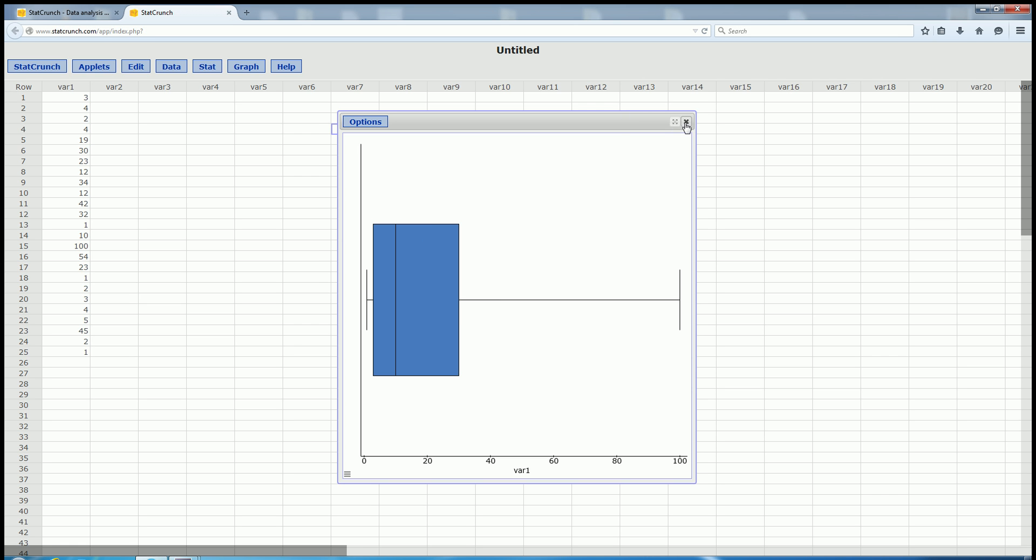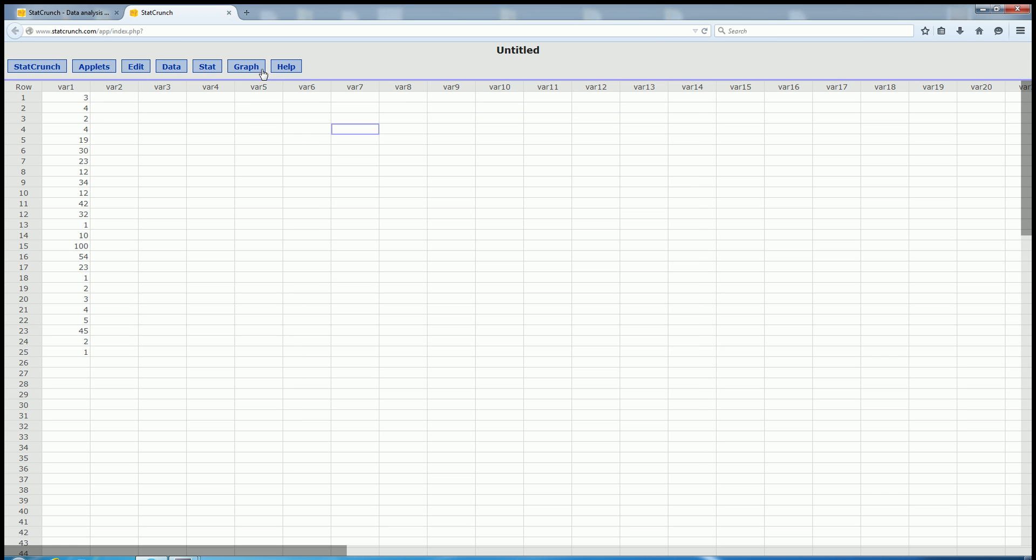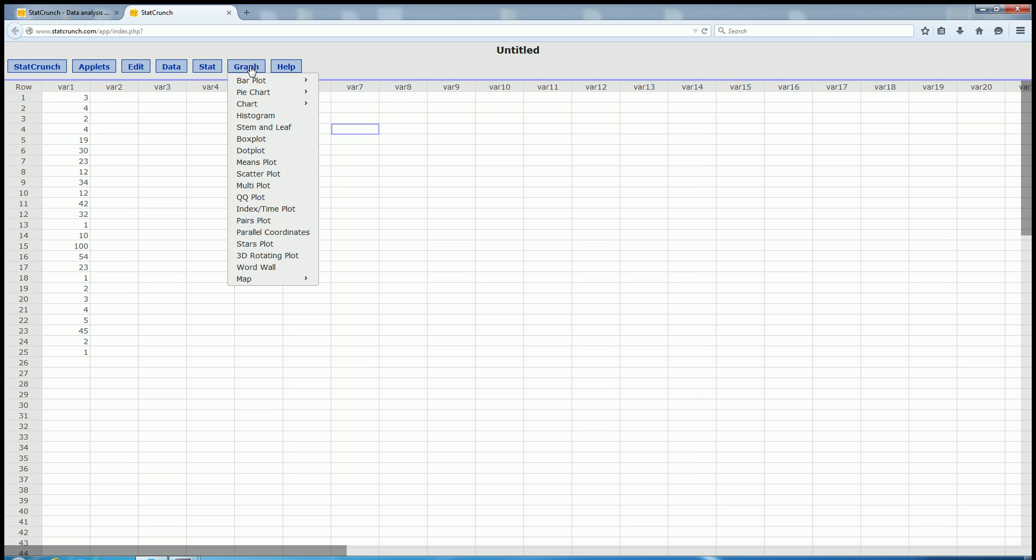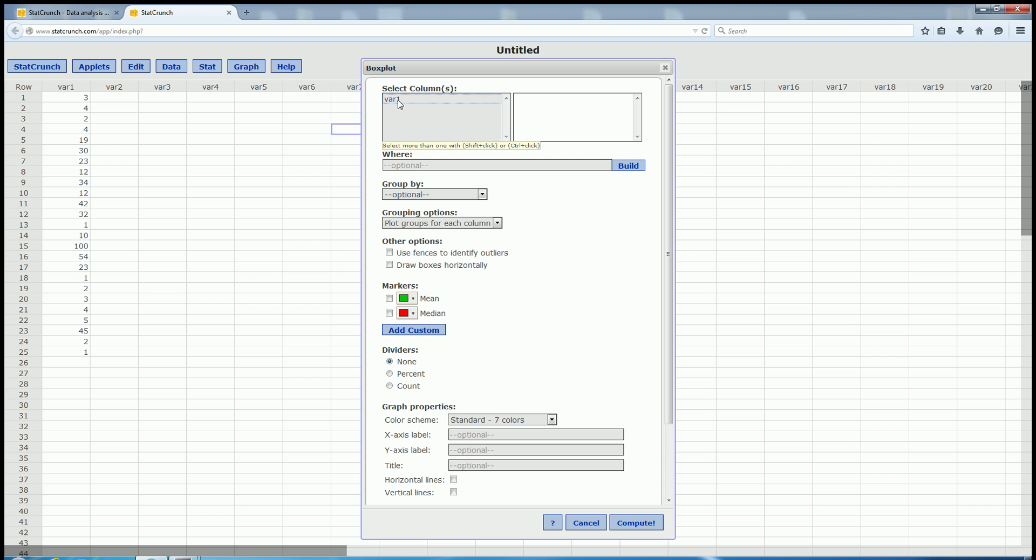Let me do it one more time. So you go to Graph, Box Plot, select VAR1, click Draw Boxes Horizontally, and then click Compute.